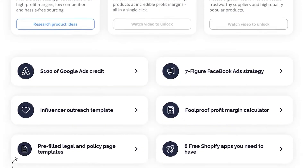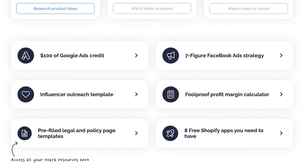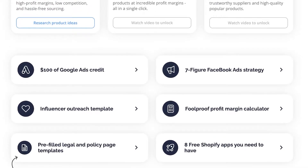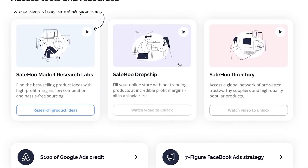They also give you other resources such as $100 worth of Google Ads credit and 7-figure Facebook ad strategies, which will also enable you to boost your business.